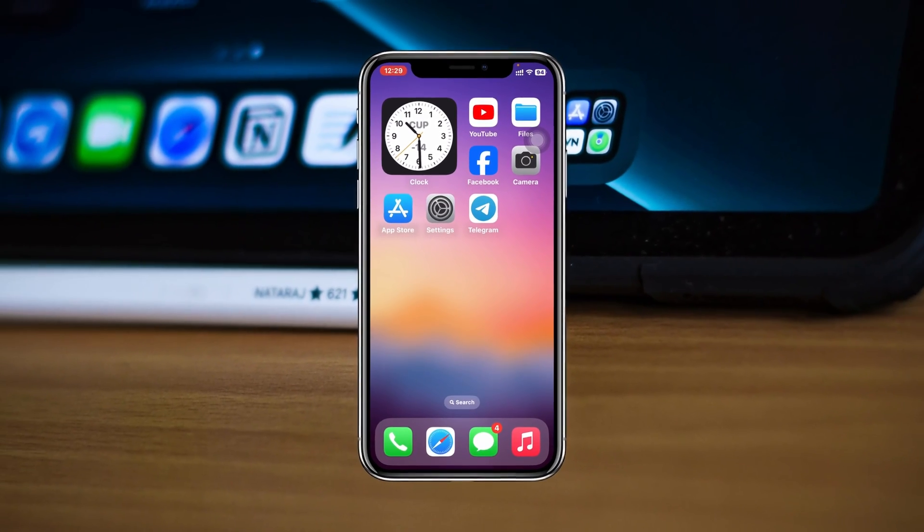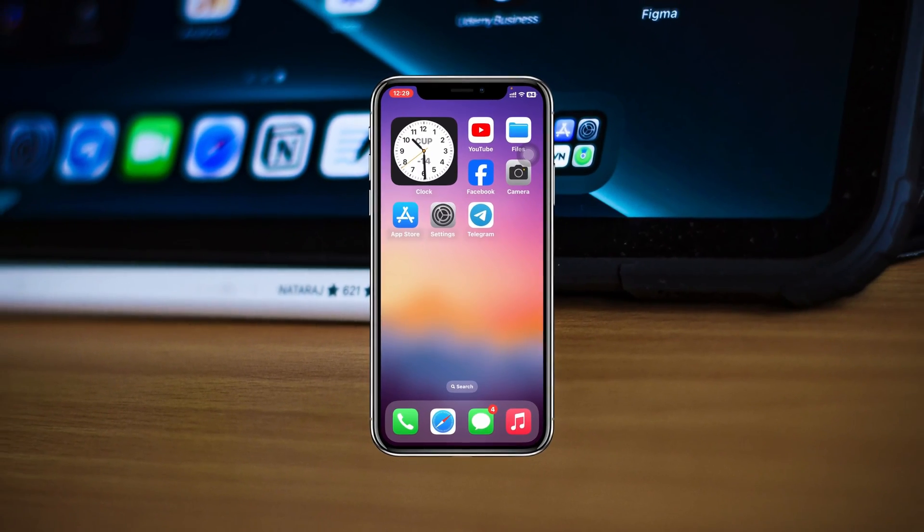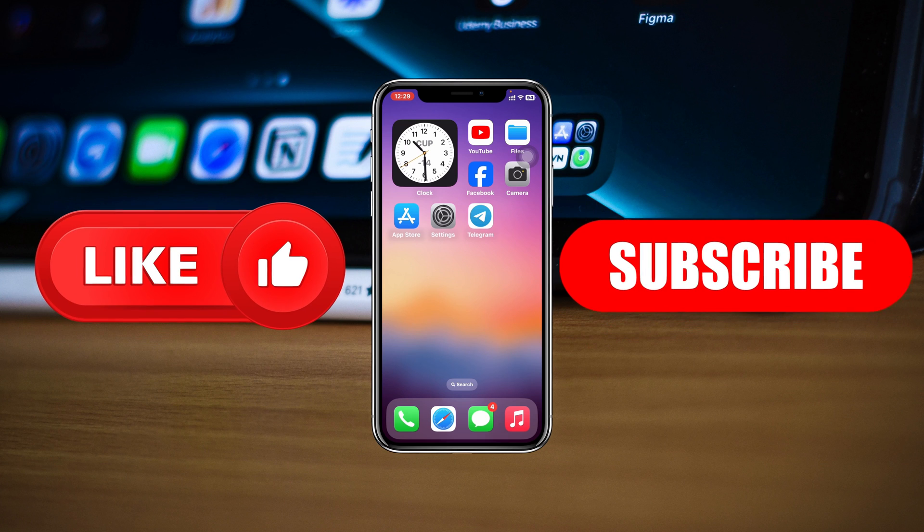So this is how you can log out your Telegram account from other devices using your iPhone. Hope you find this very helpful. If you do, please drop a like and subscribe to this channel. I see you guys around, thank you very much for watching.